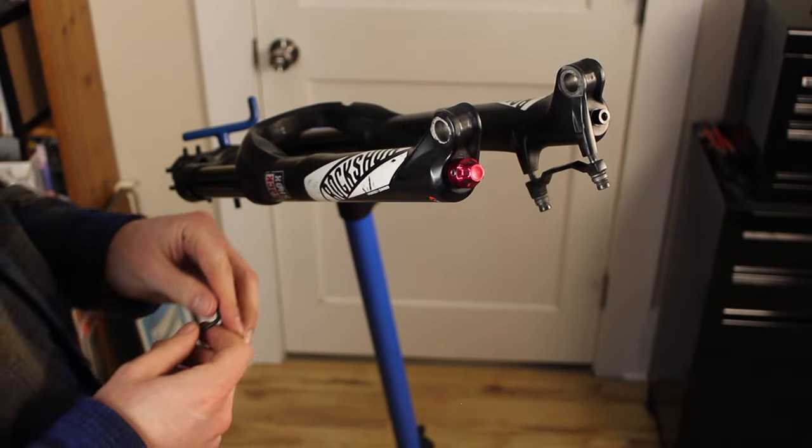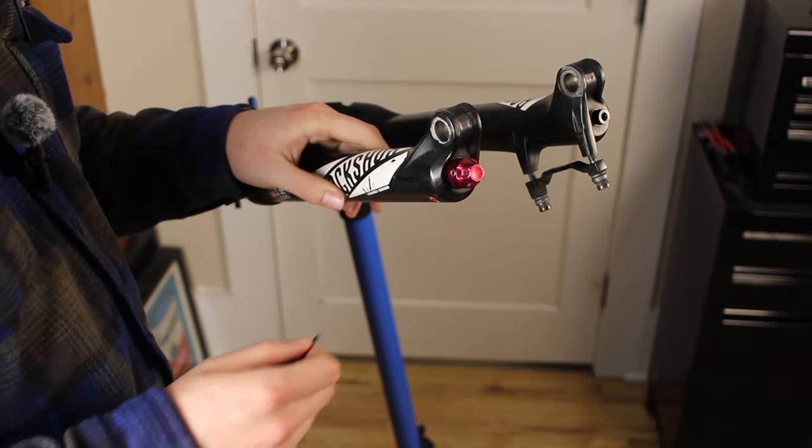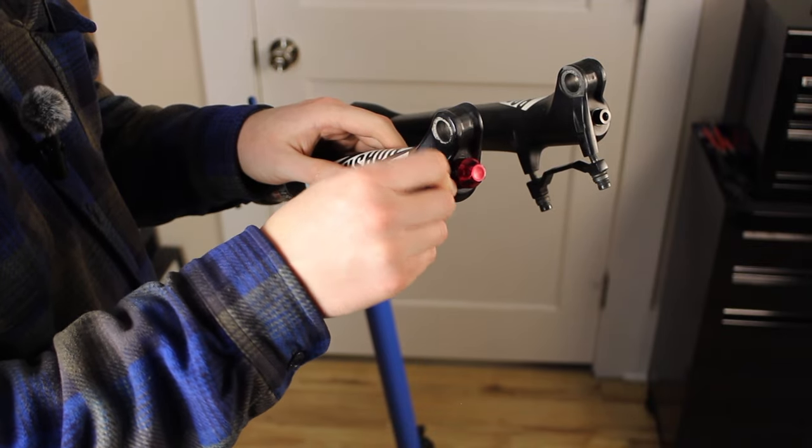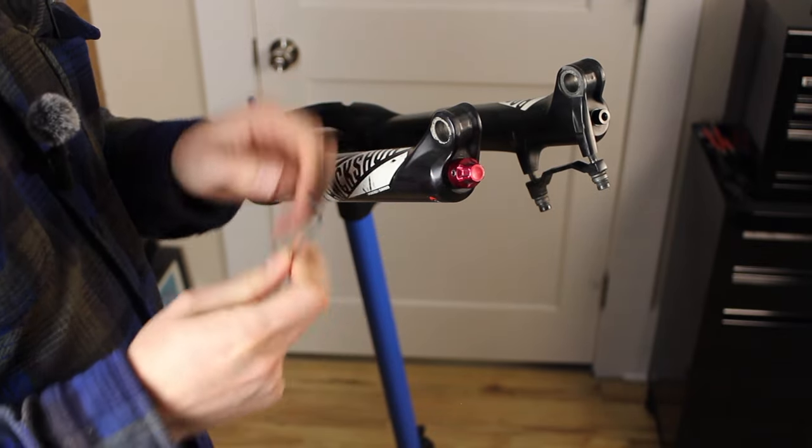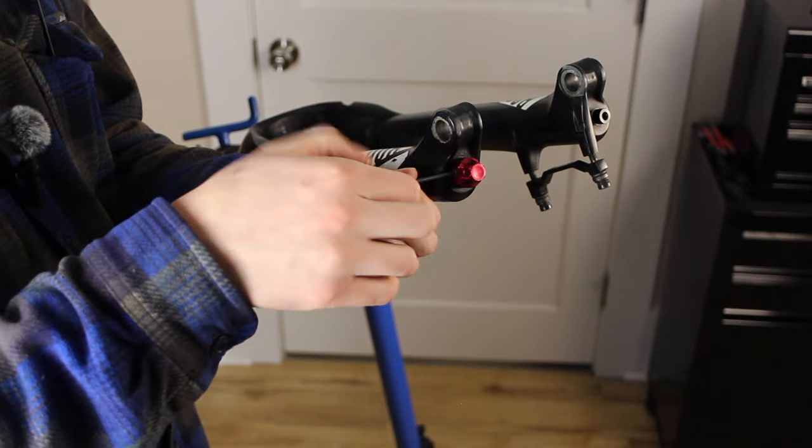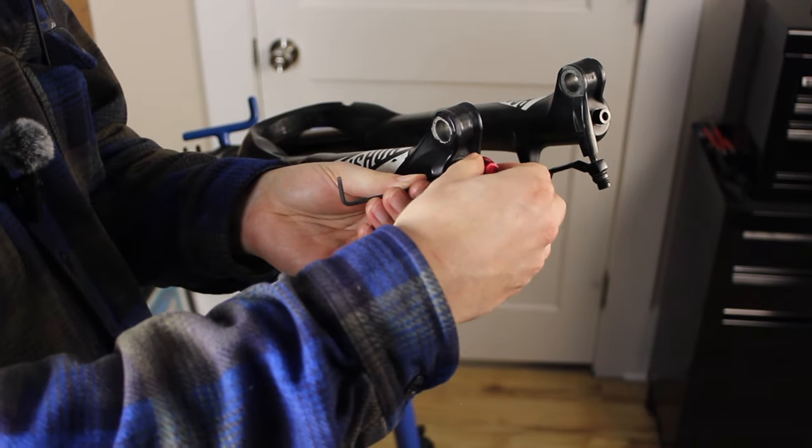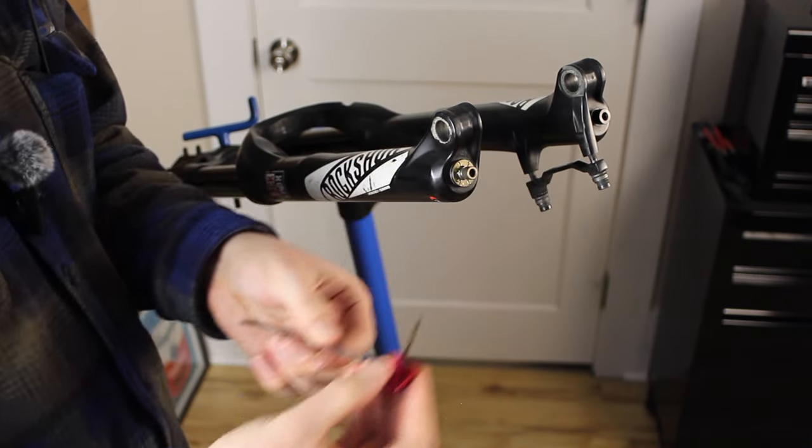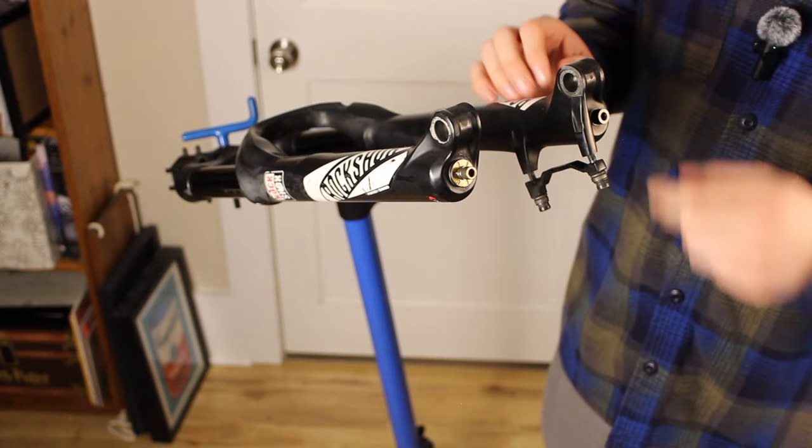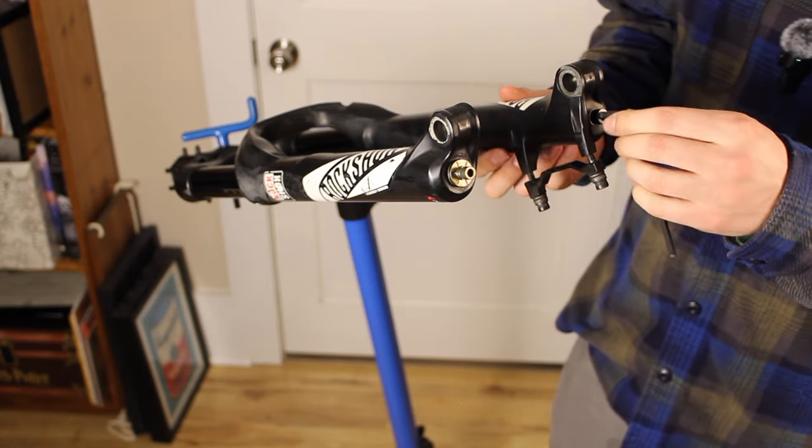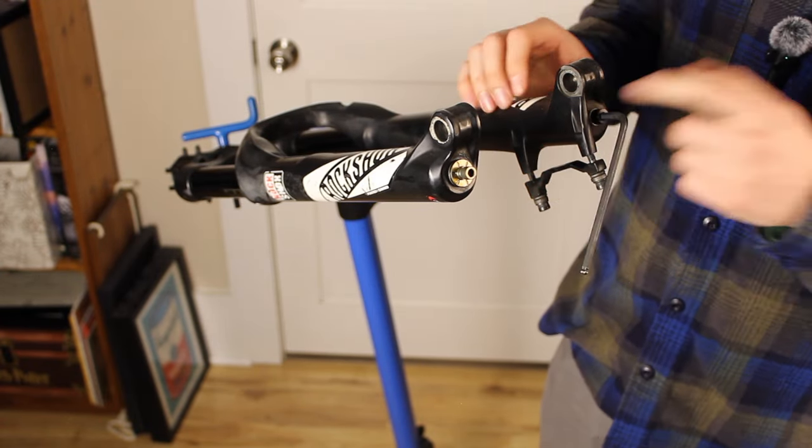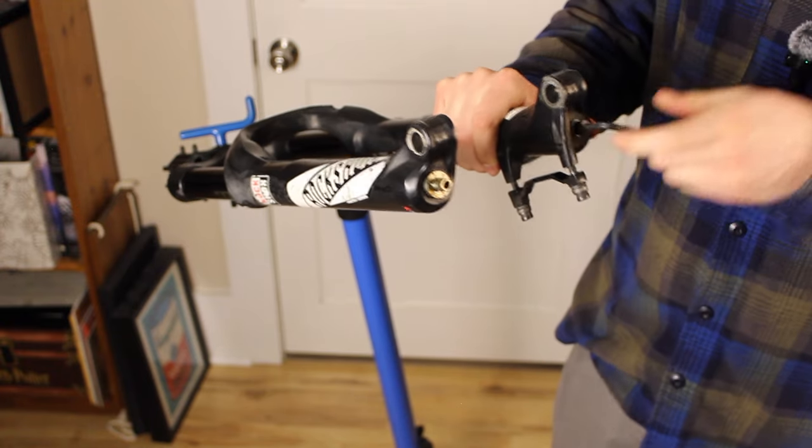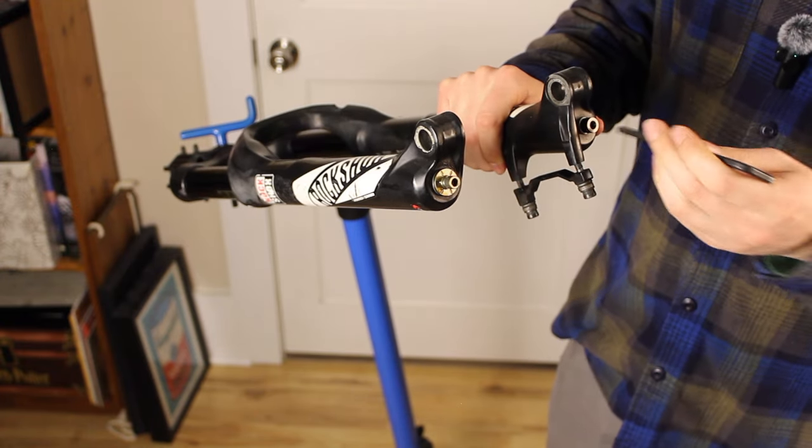We're going to start working toward pulling the lowers from the fork. First step is to remove this rebound adjuster knob. Next we have to remove these two lower bolts. These each have a 5mm hex fitting. We're not going to remove these all the way, just a couple of turns.